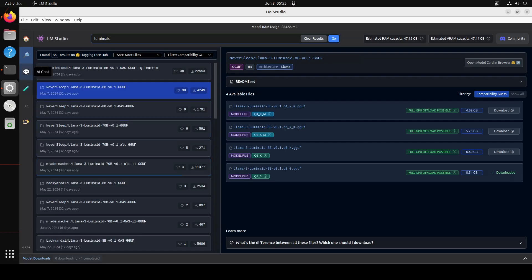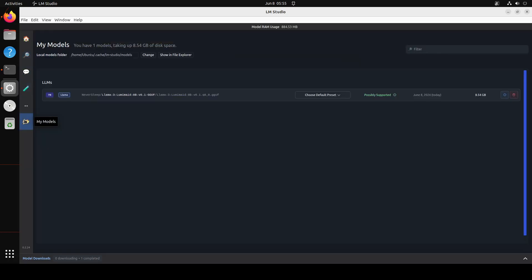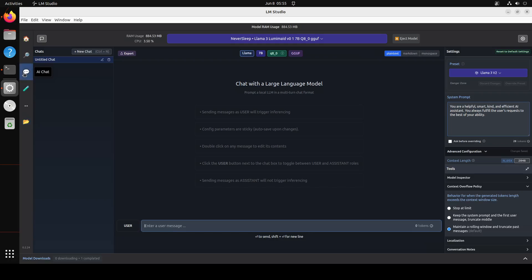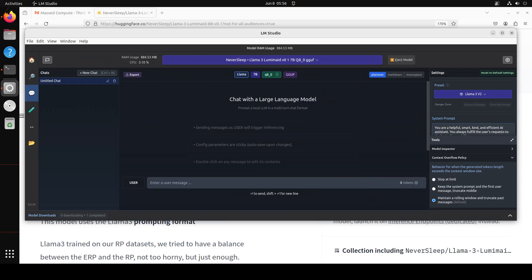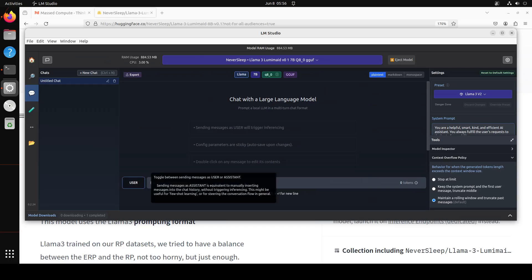And then this is the file as you can see and when I click here I already have loaded it and I have offloaded all the layers to GPU plus I have selected the preset as Lama 3 because that is what it has been fine tuned on. Now let me make it slightly fit to the screen, okay so this looks better.